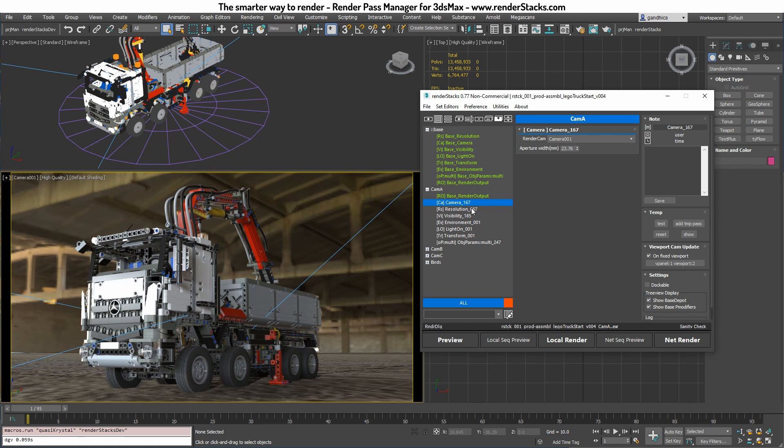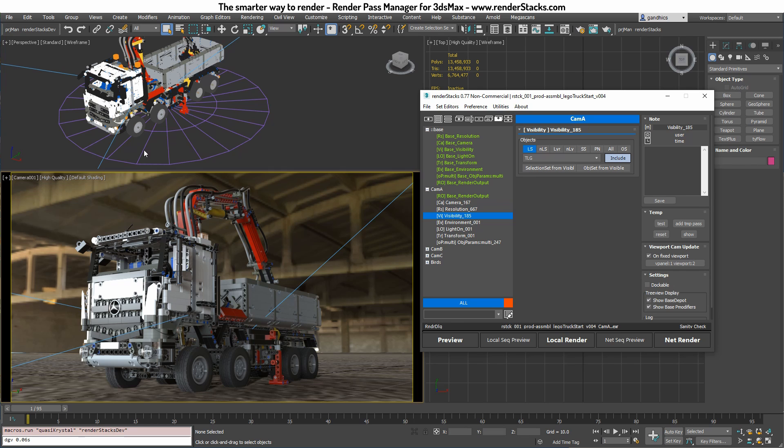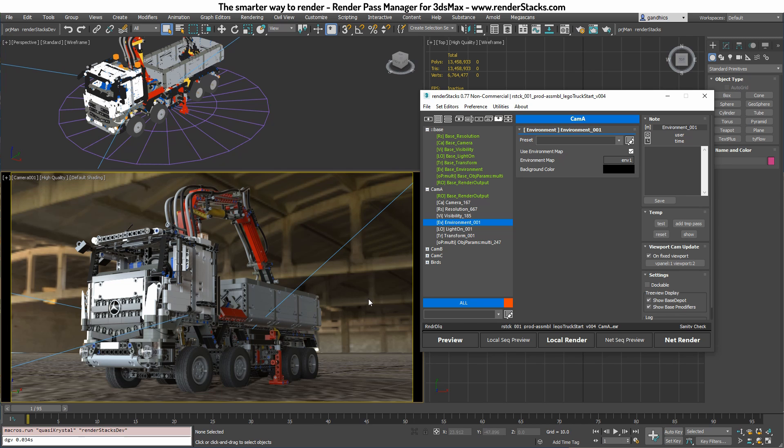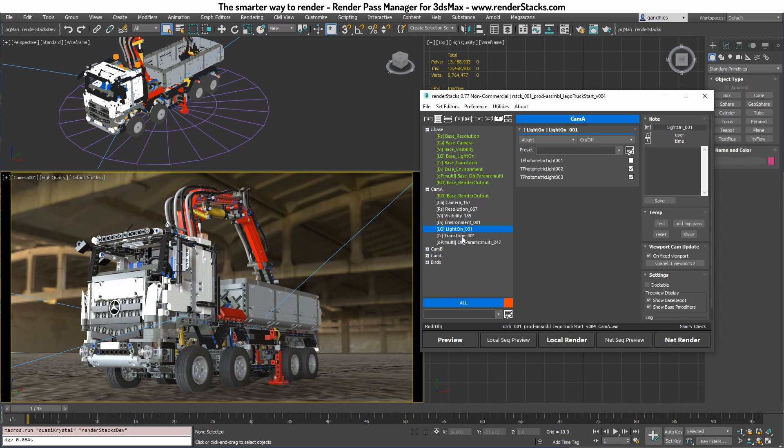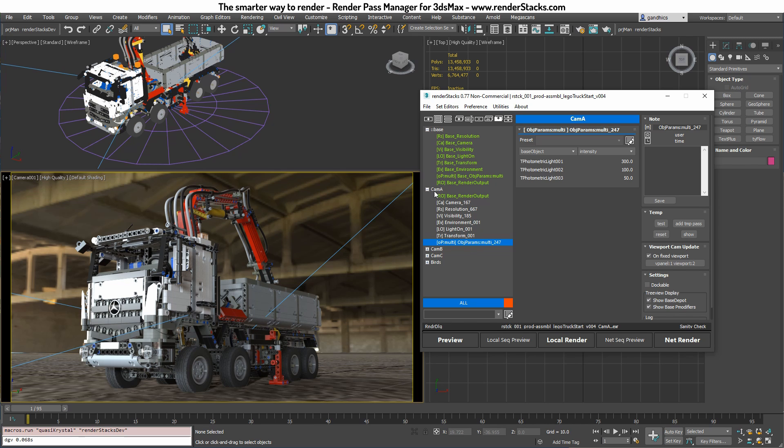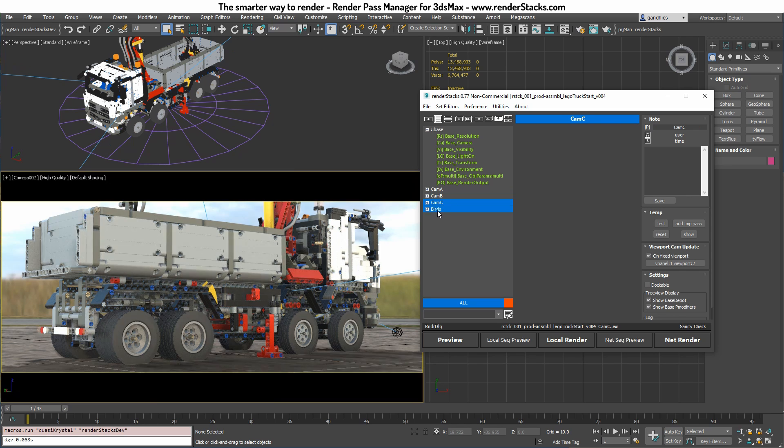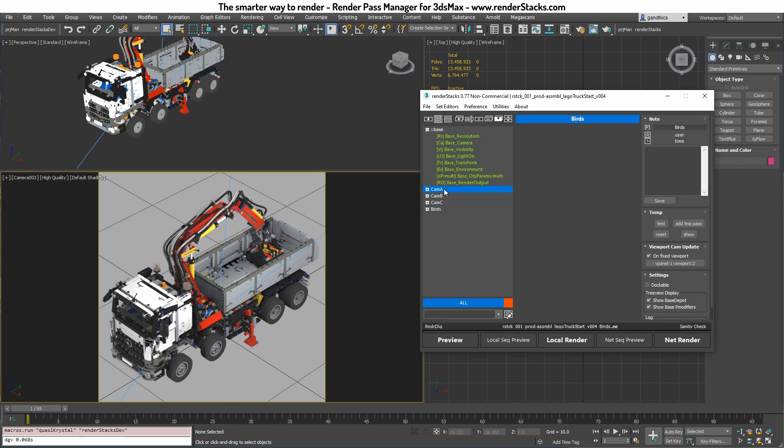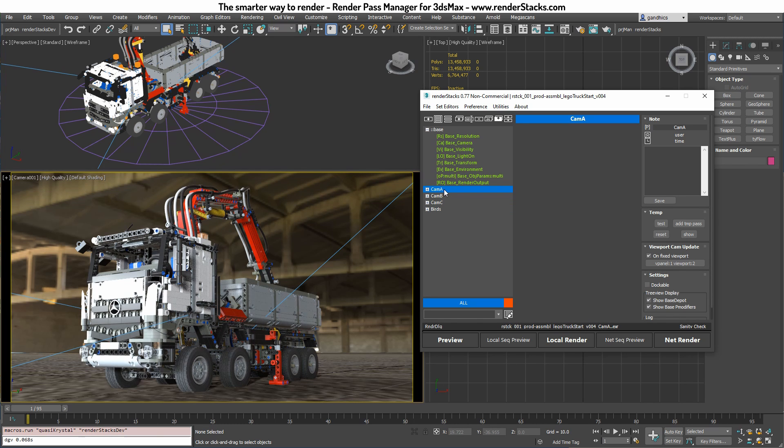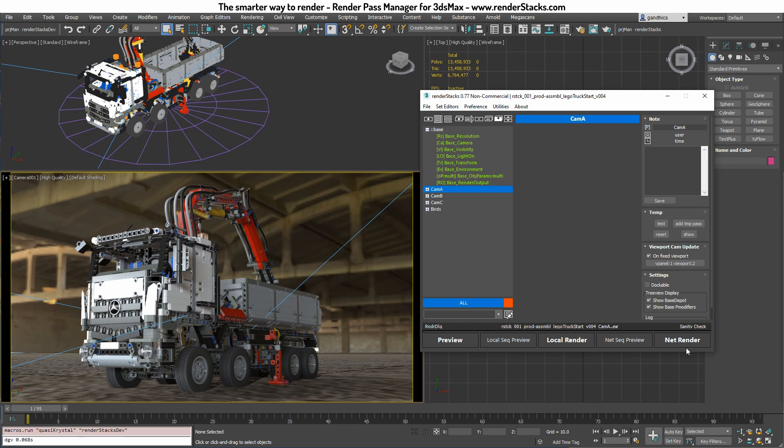So in this video we went through the basic workflow of RenderStacks. So we set the camera, we set the resolution for pass, we set the visibility - what to see or not, and then we set different environment for each pass, and then we use light on and off, and we use transform, and then we control the light intensity per pass so we can get different results for each pass. So that's it, that's what RenderStacks does. You can have multiple configuration of your scene and then you can preview, you can local render, or you can submit to the farm. So for more details www.renderstacks.com and thanks for watching.